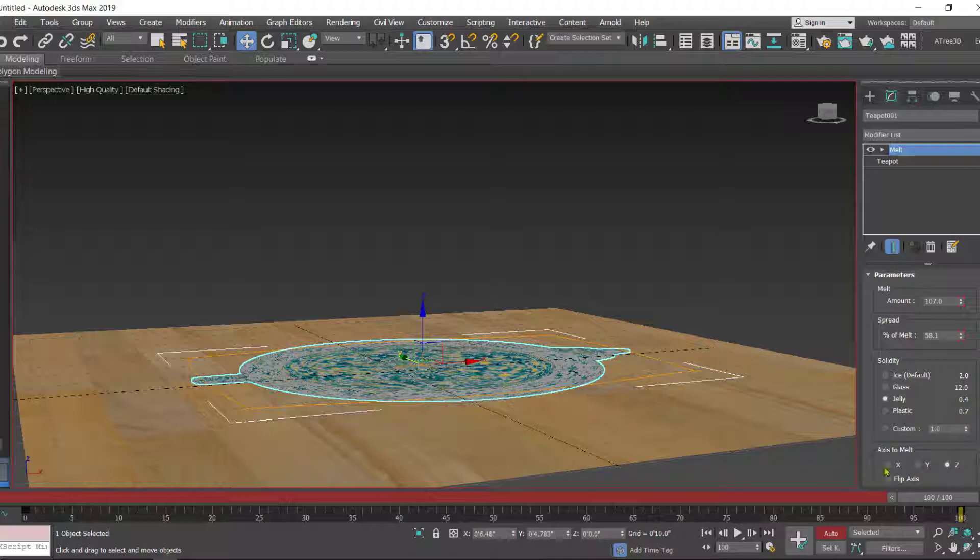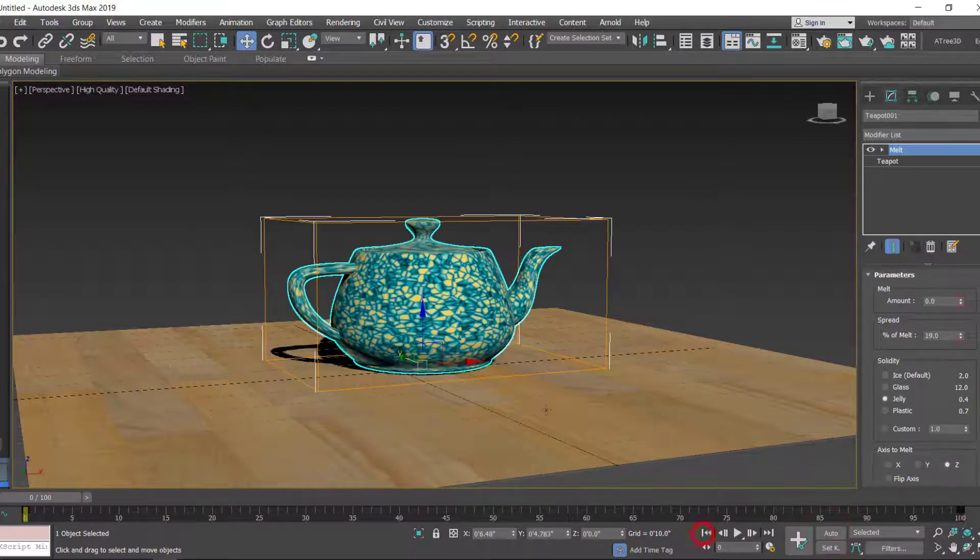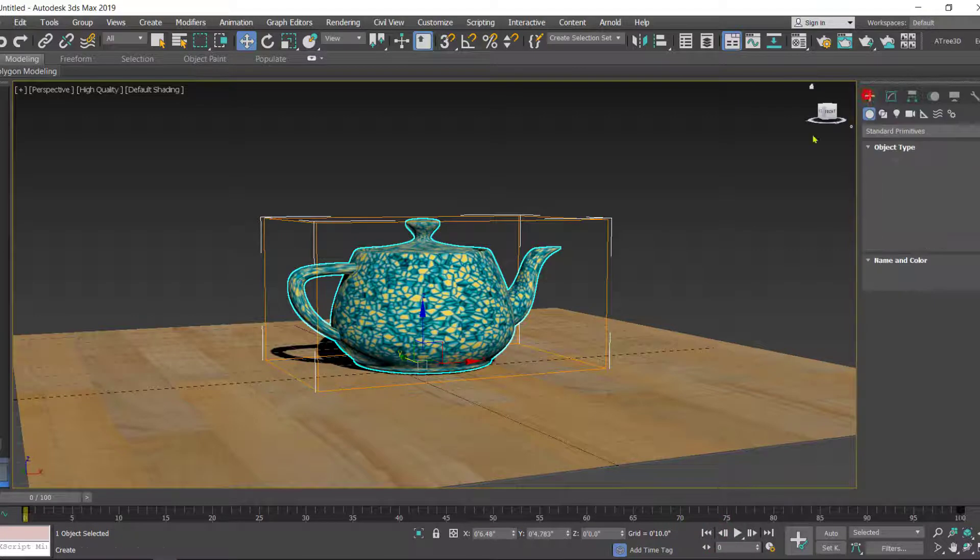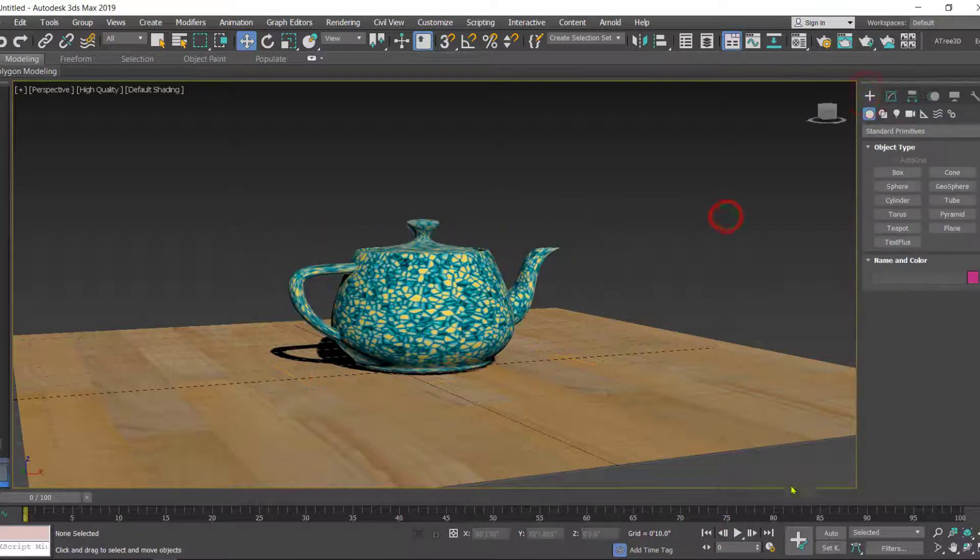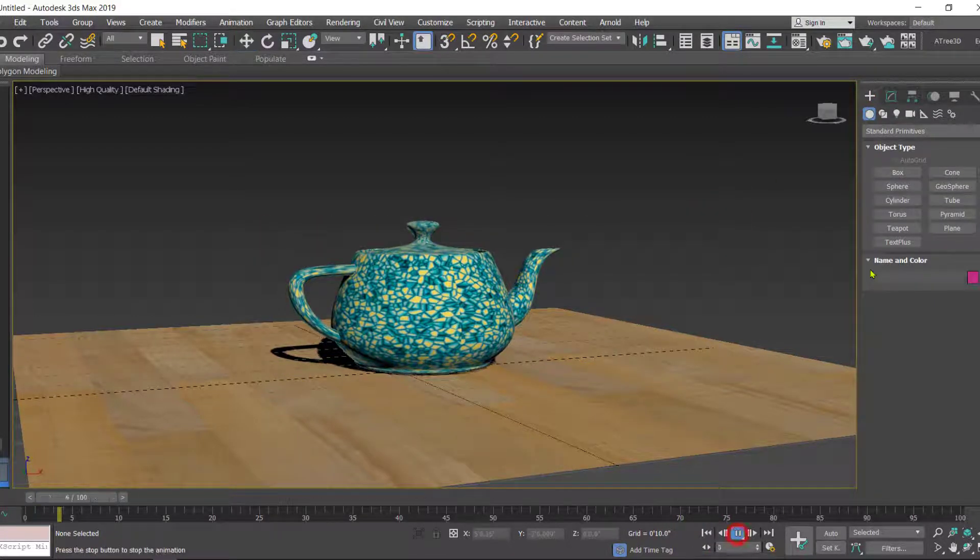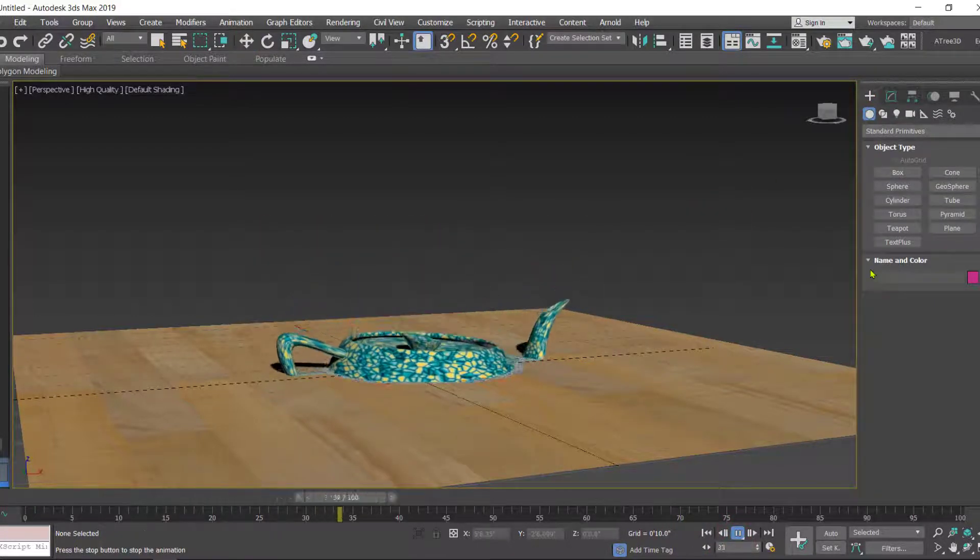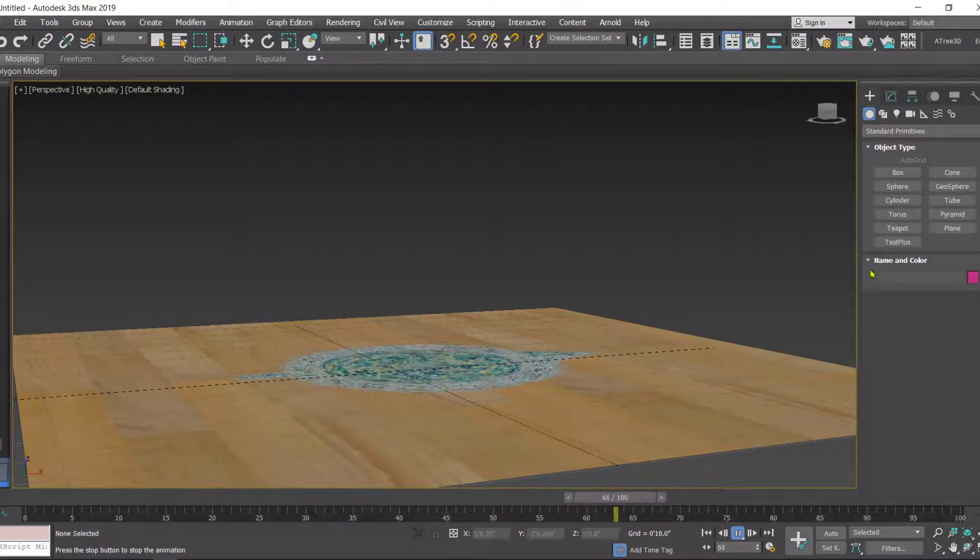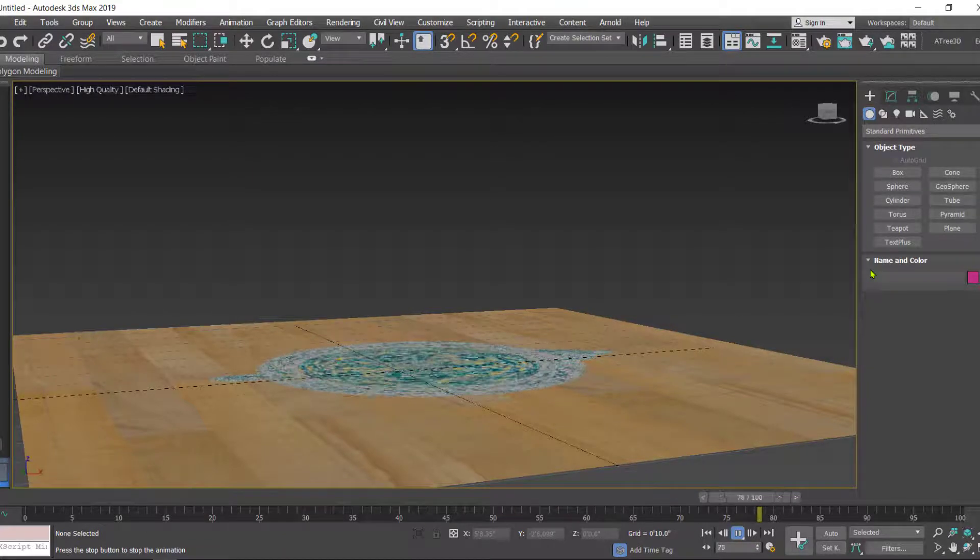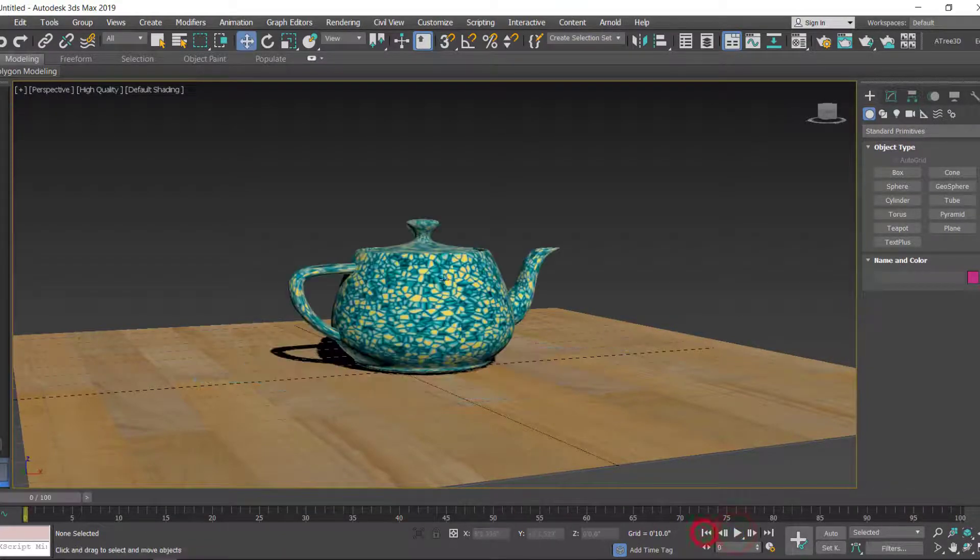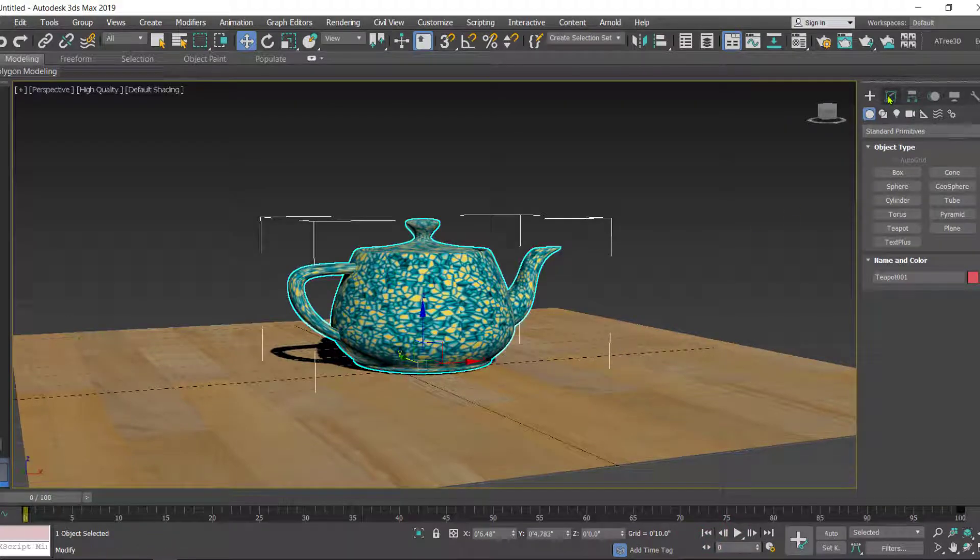Put off the Auto Key. Once you play the animation, you'll see how the object is melting. Now in the Melt you have these options.